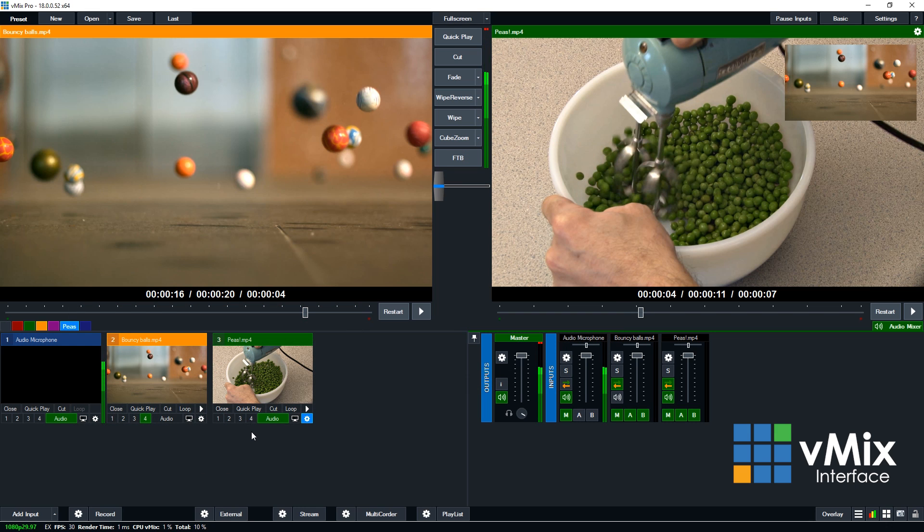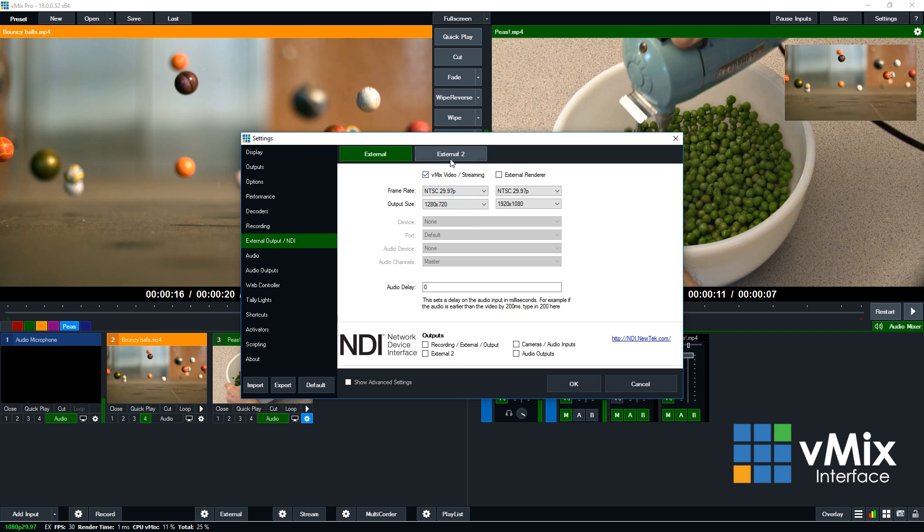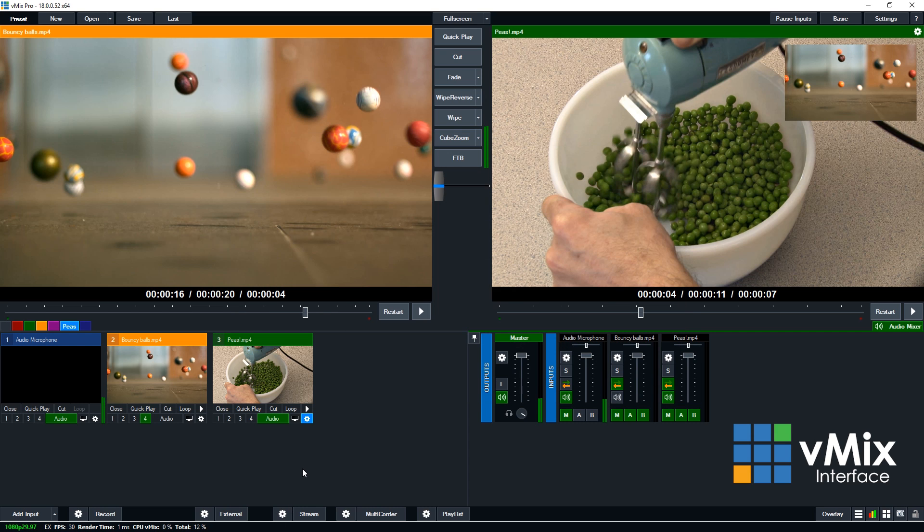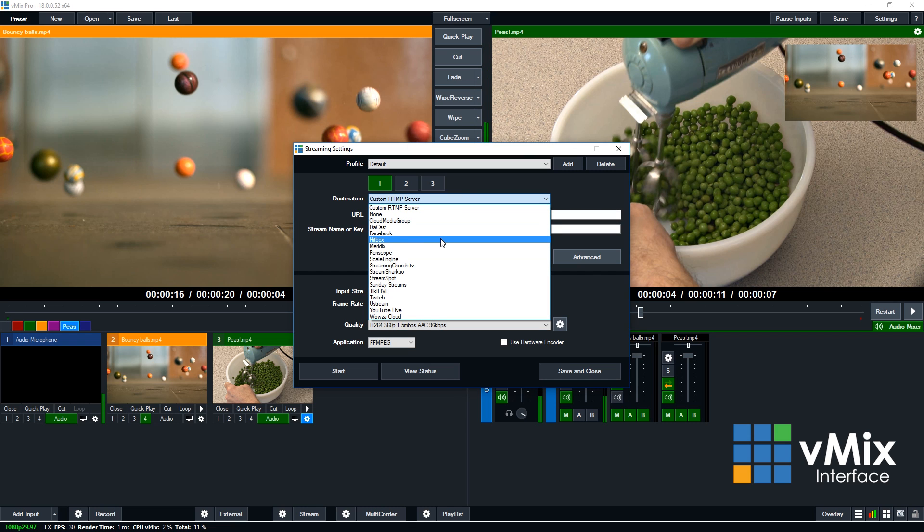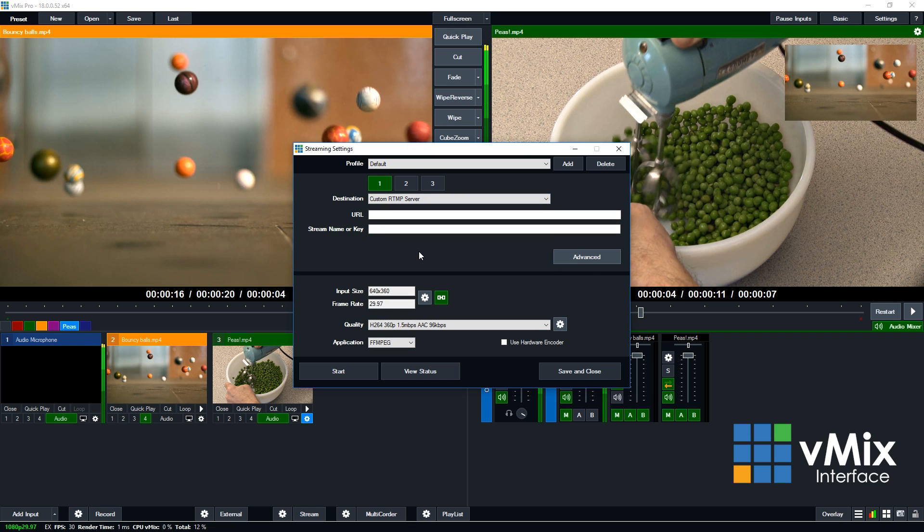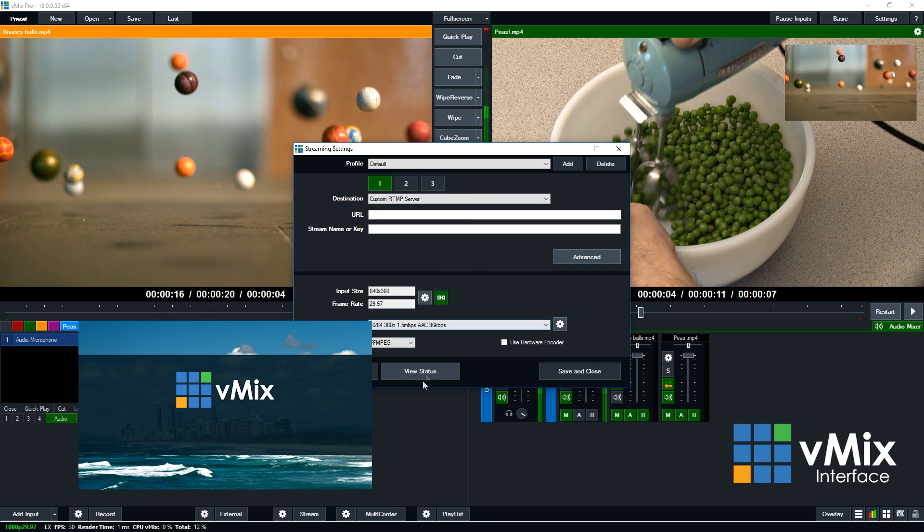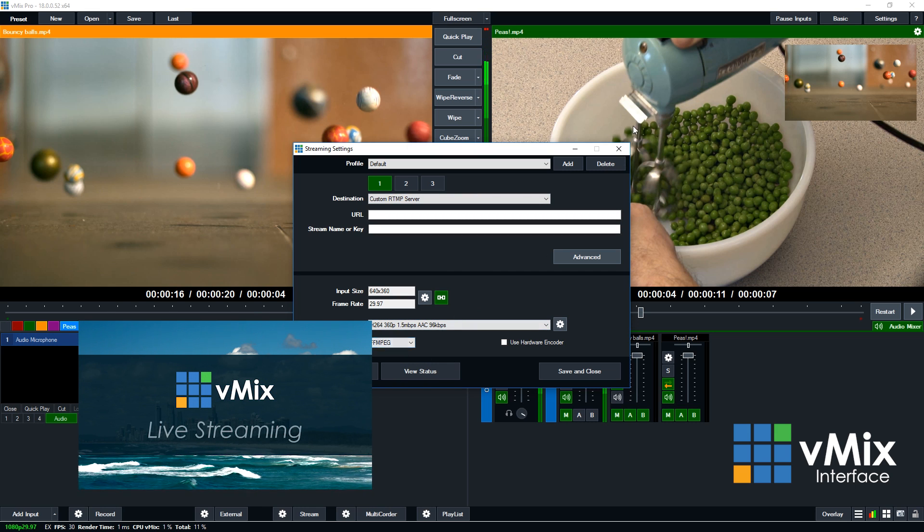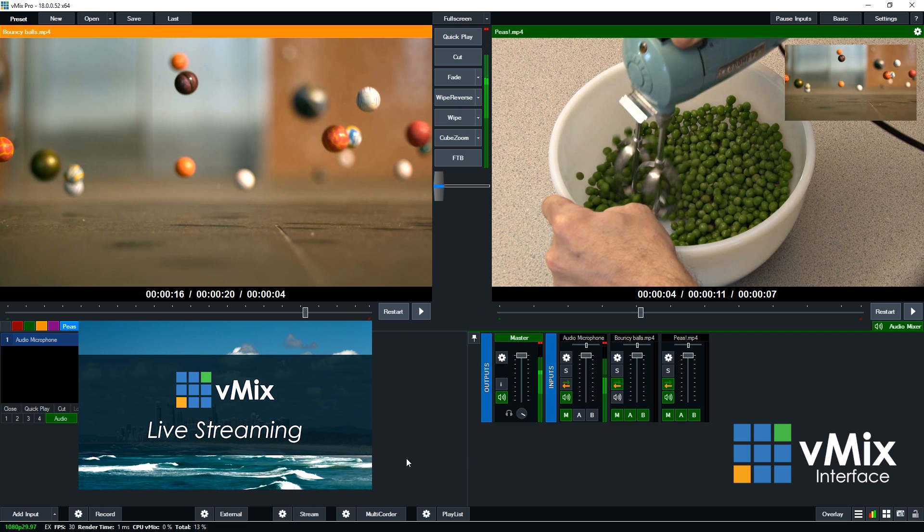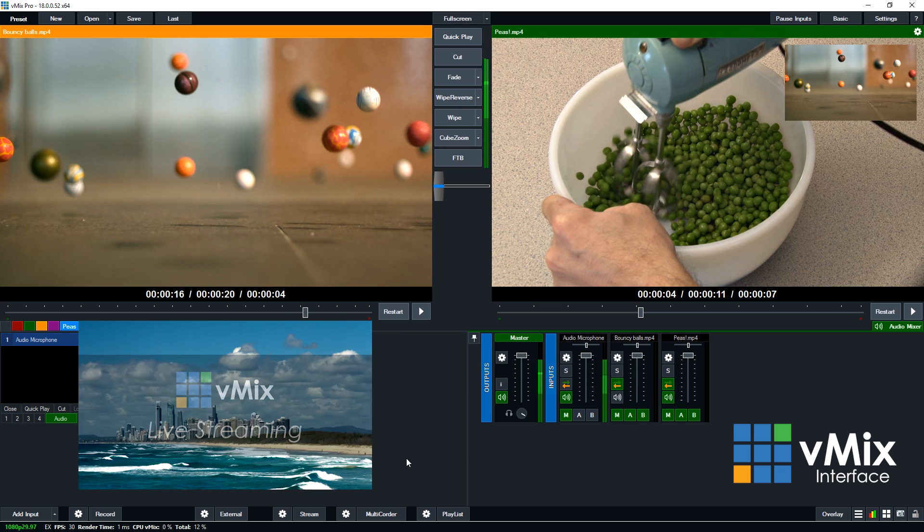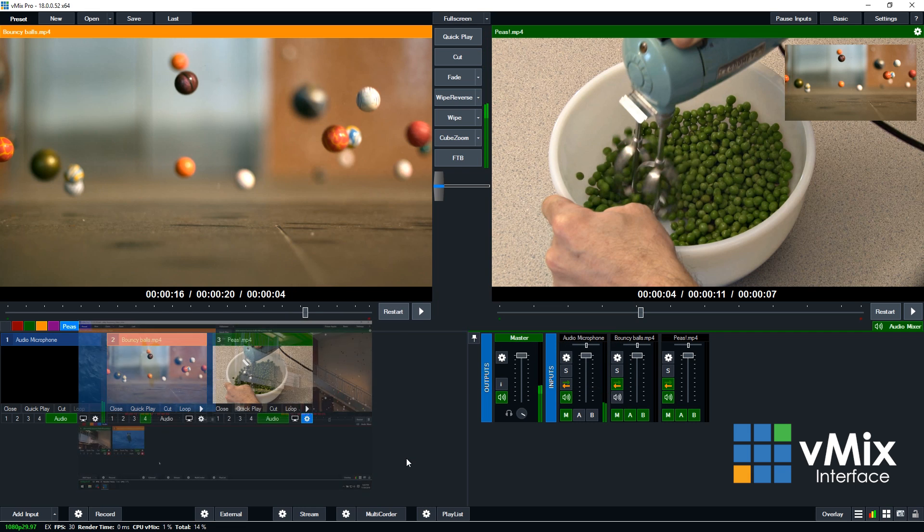Next you'll see external. Now external is where you can set up your external output settings. This is what you use if you're going to send your production out via an external output card or an external program like Skype. Stream is where you set up all of your streaming information, so selecting your destination for your stream, the URL, stream key, setting up multiple streams, setting up the quality of stream. Viewing the status of the streams can all be done from the streaming settings section. Now we have plenty of videos about streaming on our YouTube channel as well.